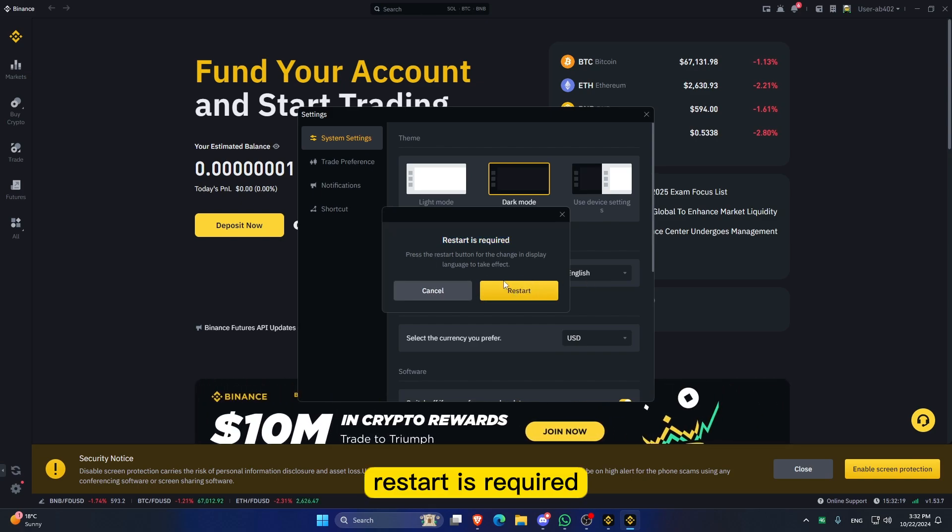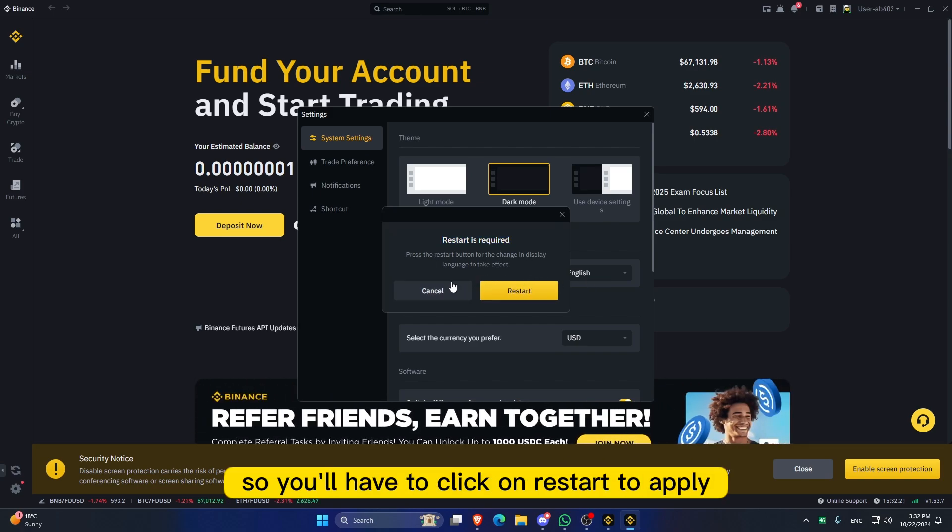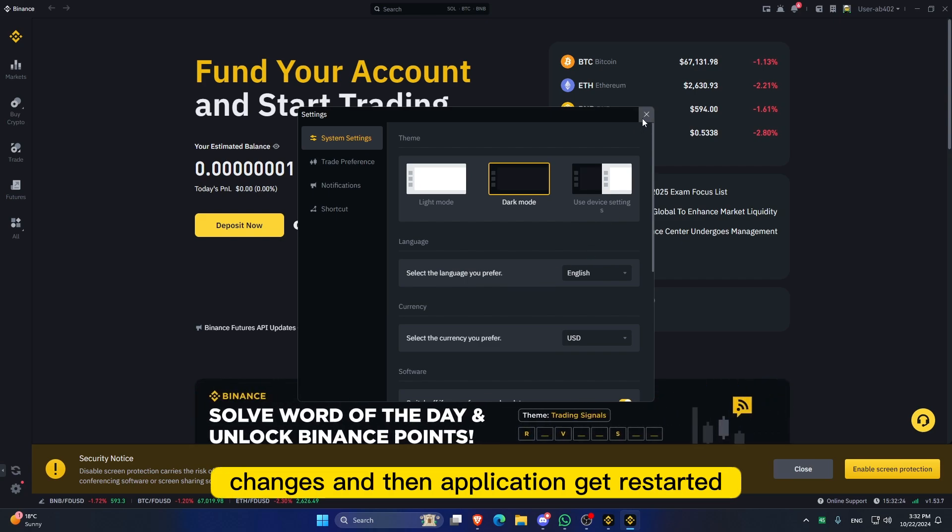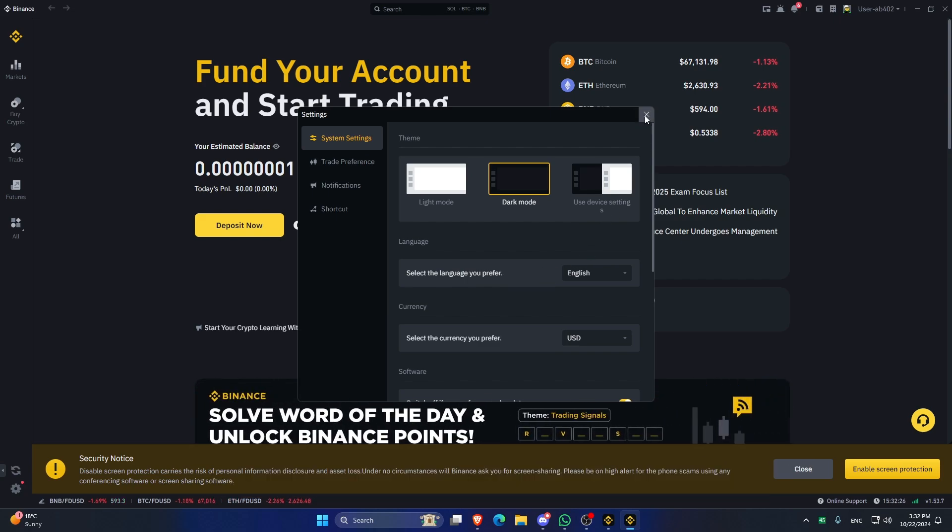A restart is required, so you will have to click on restart to apply changes. When the application gets restarted, you will get the updated application.